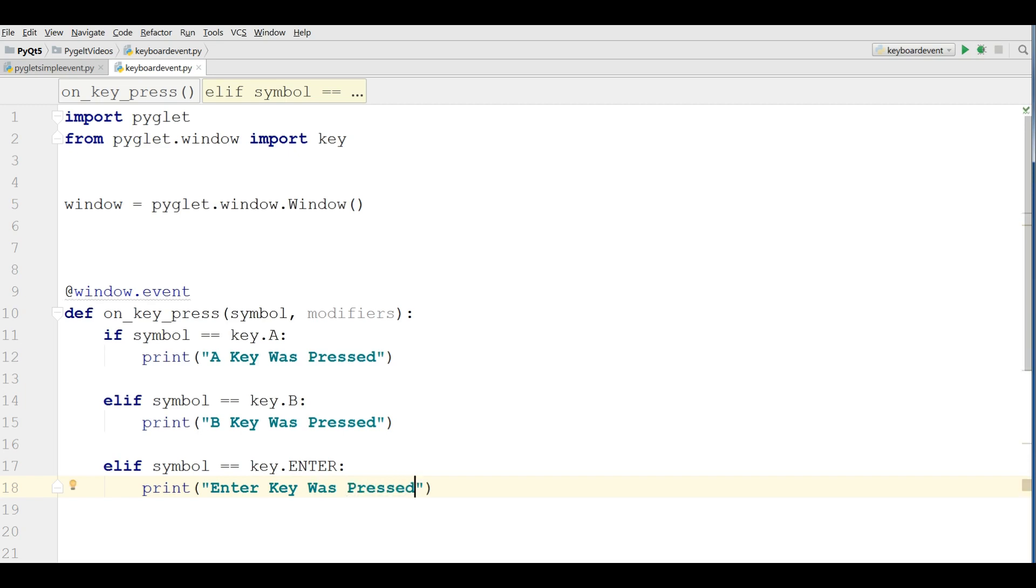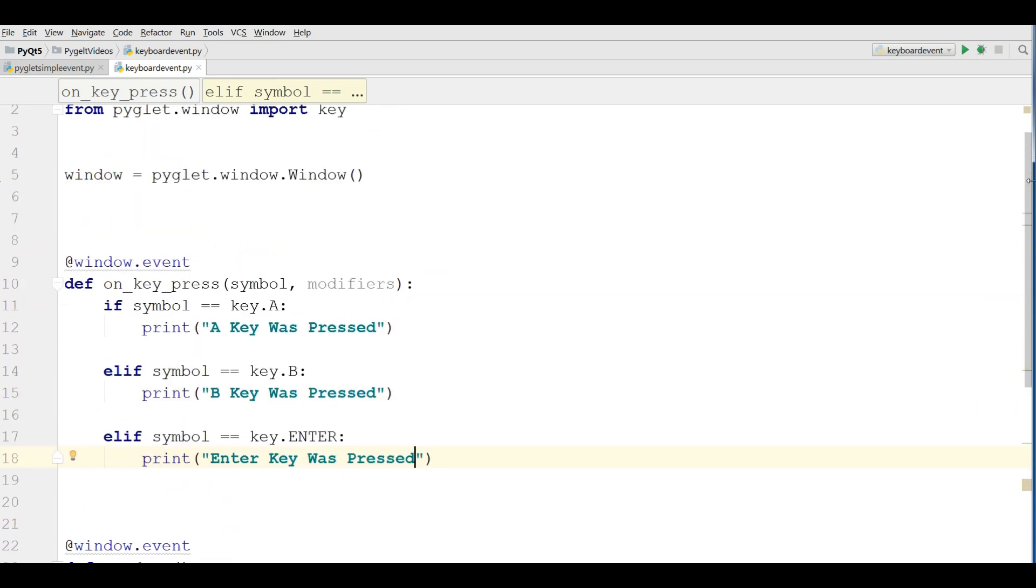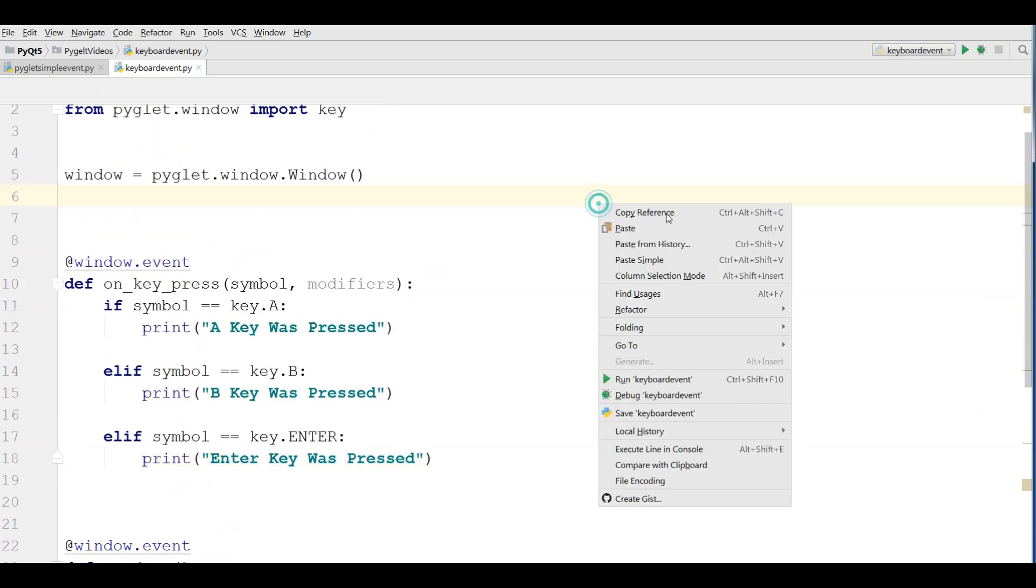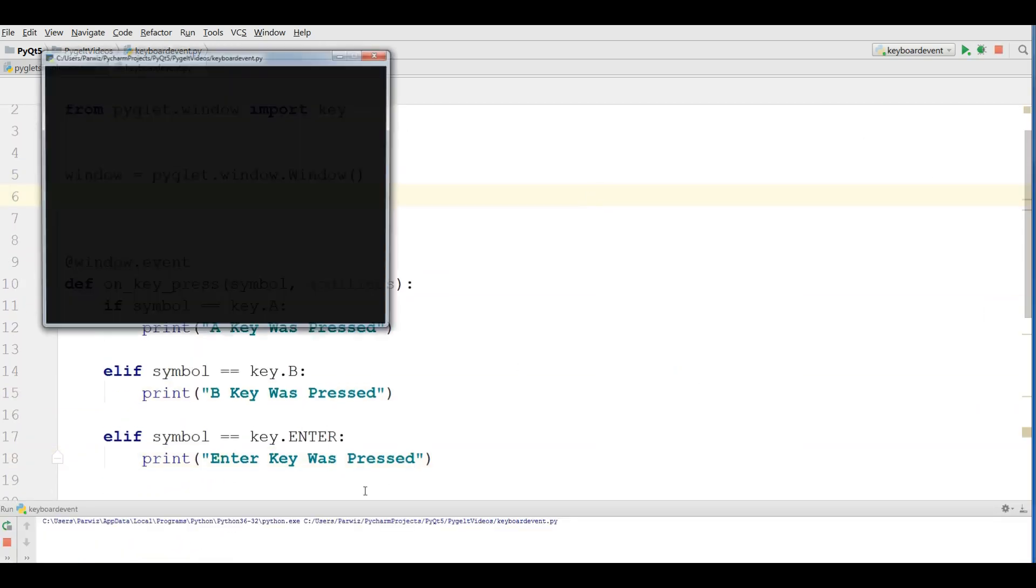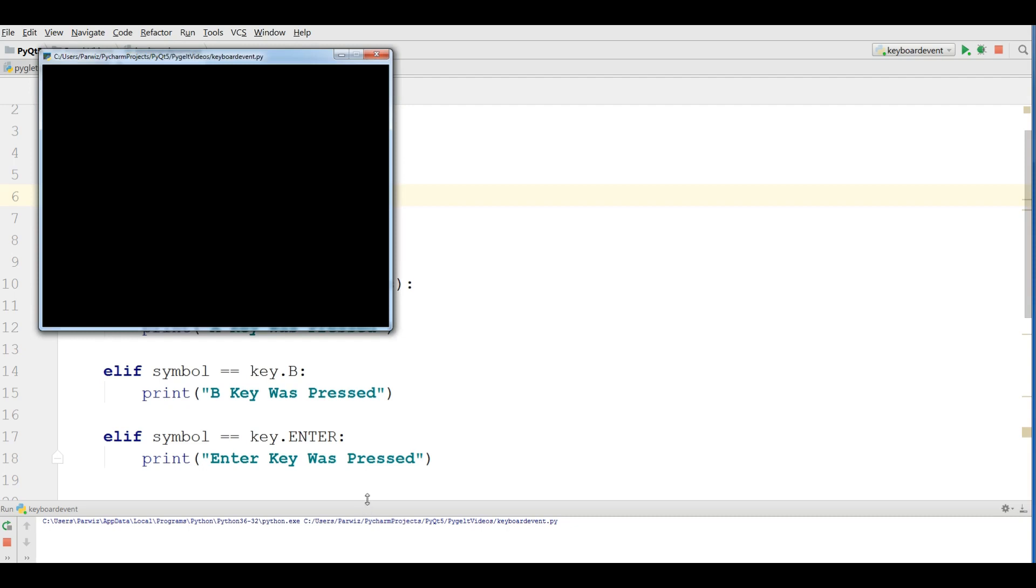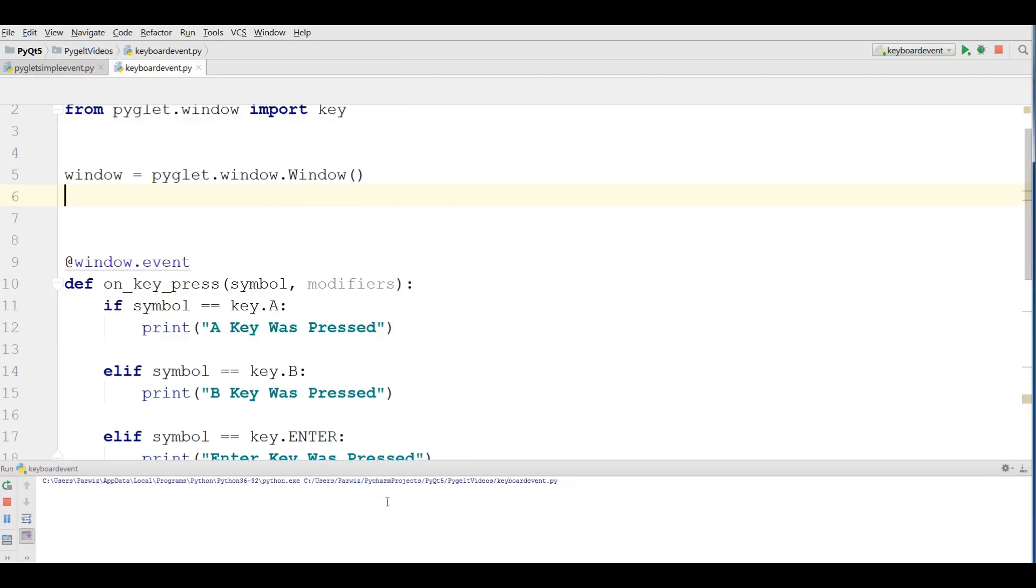Okay, now this was so simple. Let me run this. Let me make this bigger.